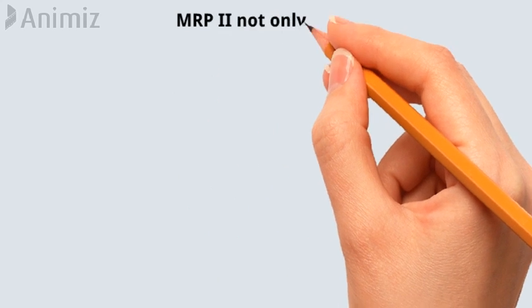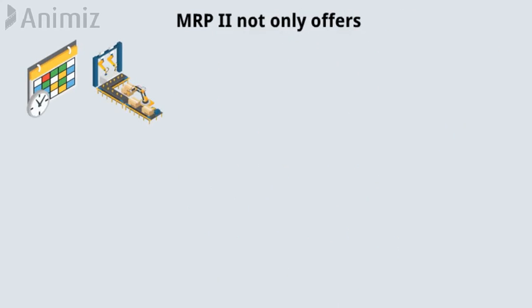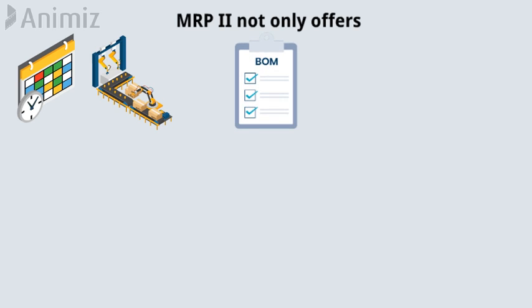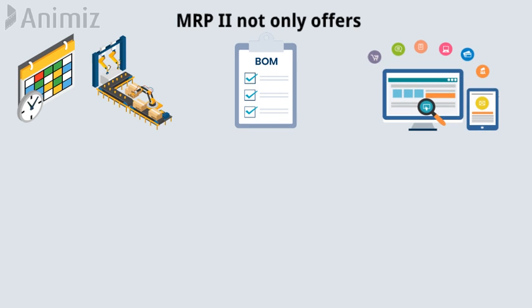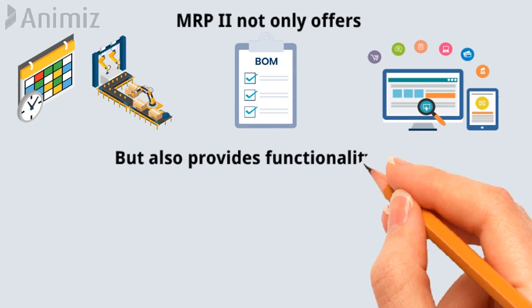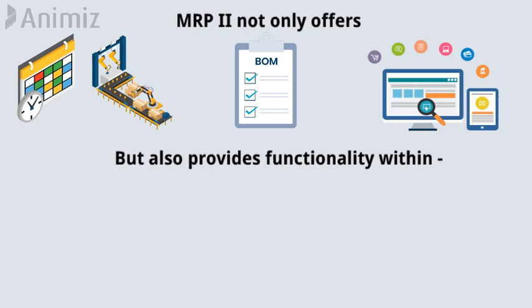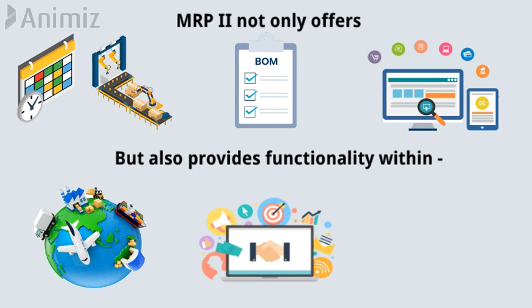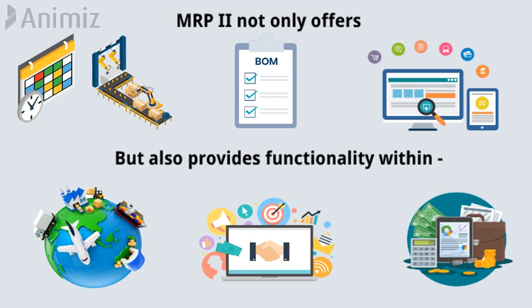MRP2 not only offers master production scheduling, bill of materials, and inventory tracking, but also provides functionality within logistics, marketing, and general finance.